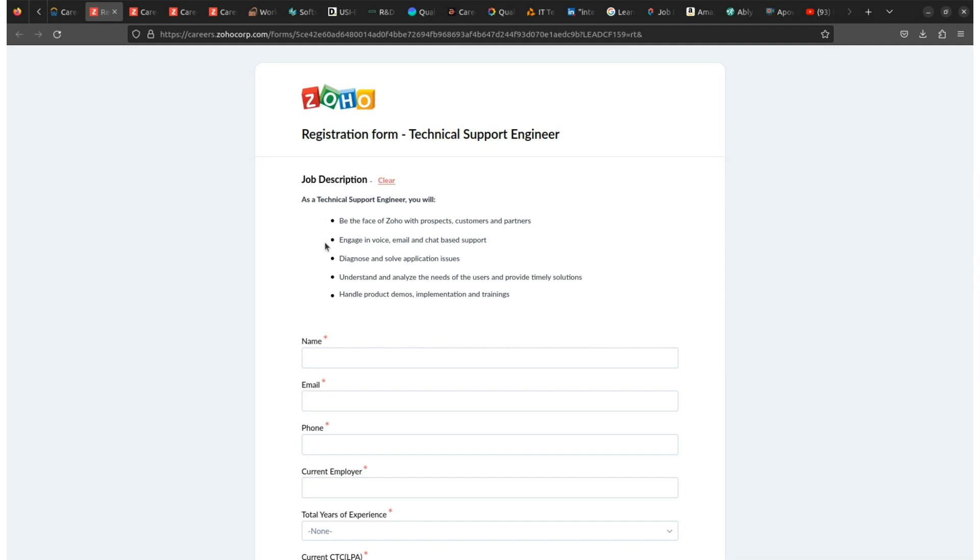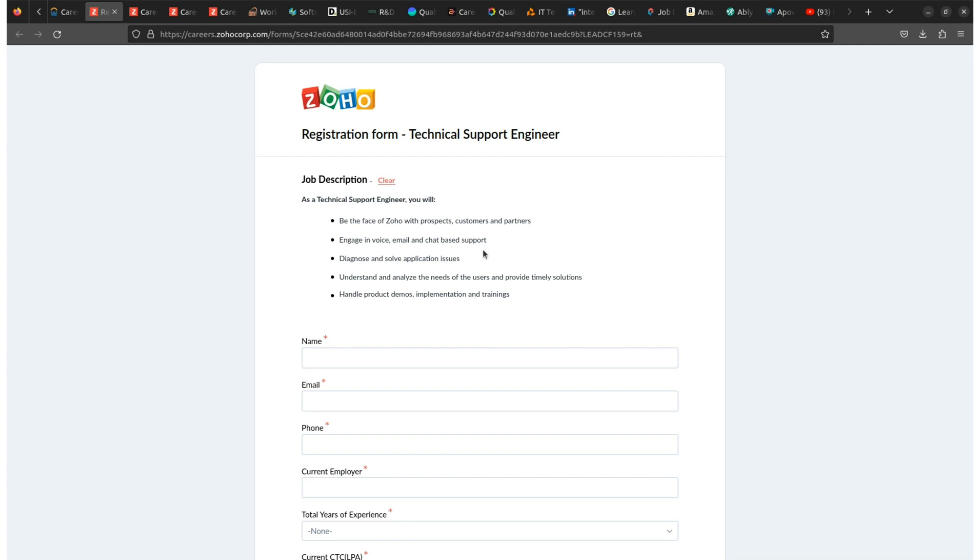At Zoho, you will be responsible for presenting your company with prospect customers and partners. Your duties will include providing support through various communication channels such as voice, email, and chat-based support. You will be responsible for diagnosing and resolving application issues and ensuring that user needs are met in a timely manner. So this is all what they want from you.